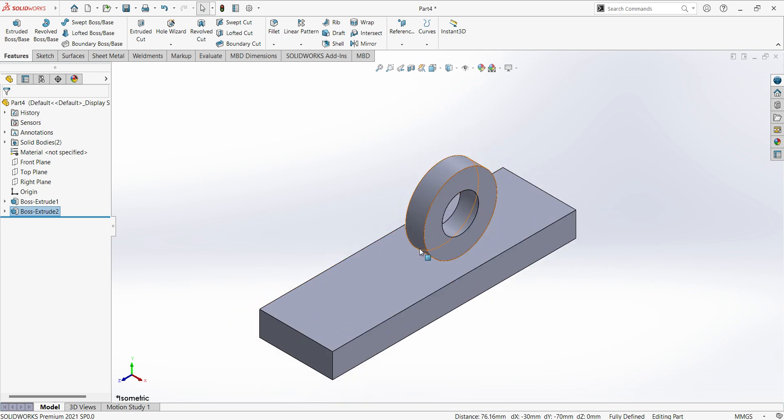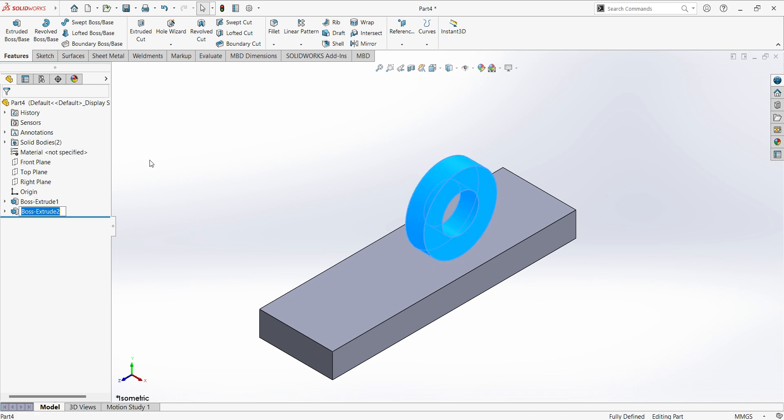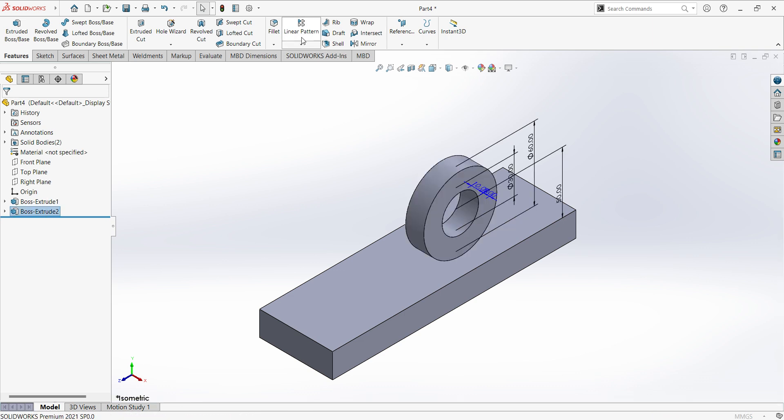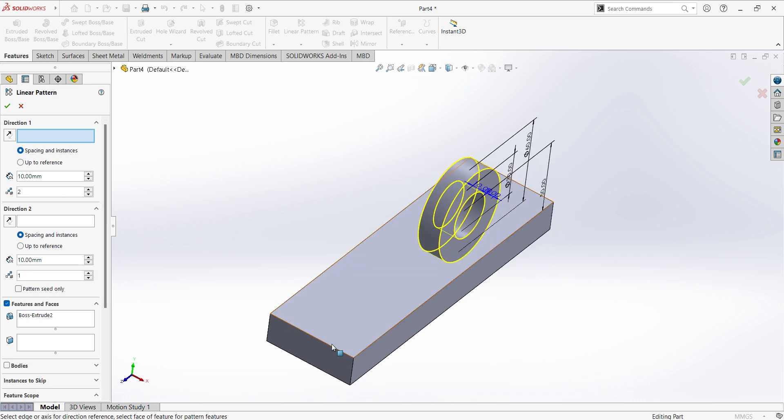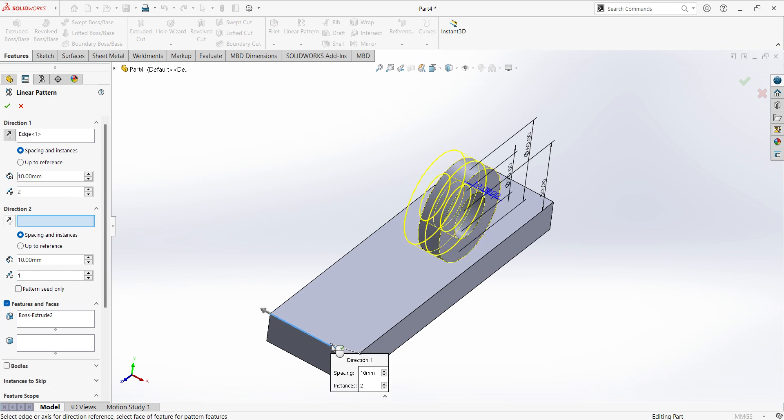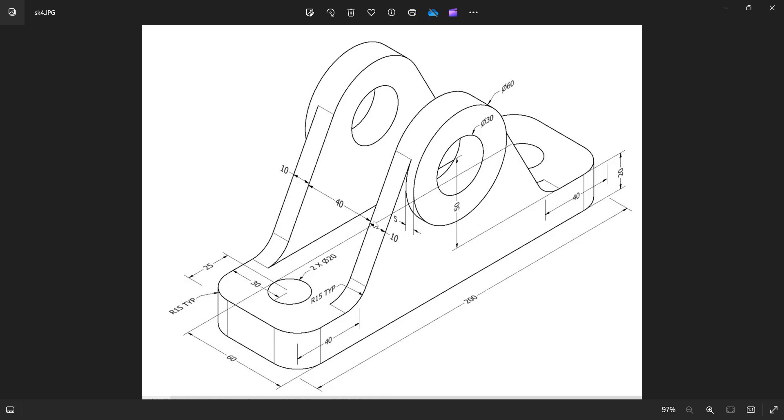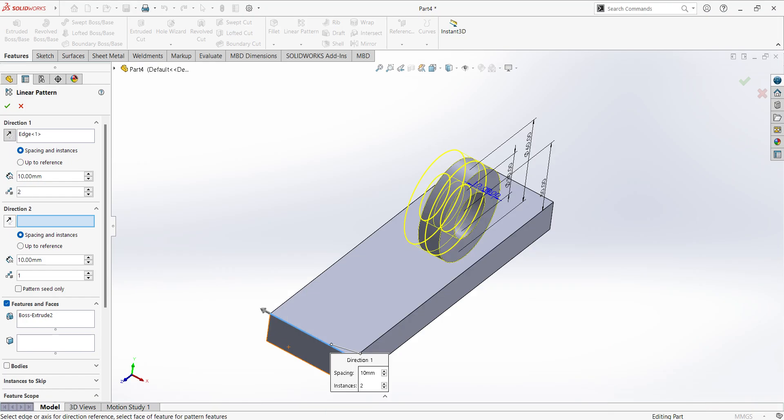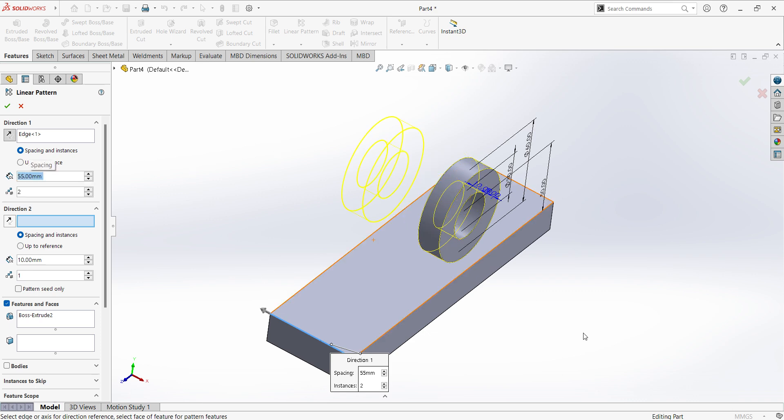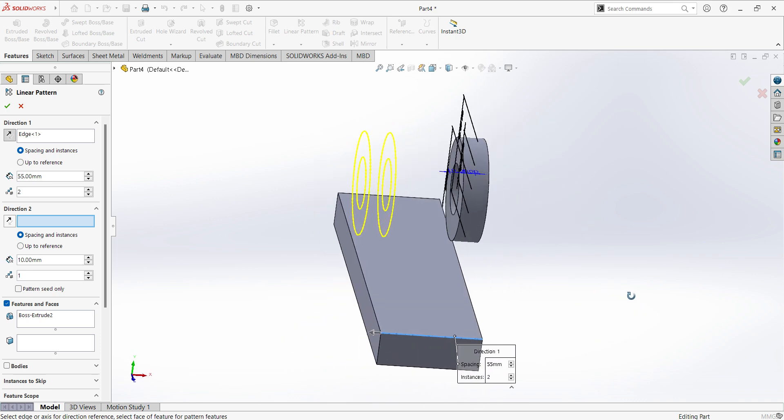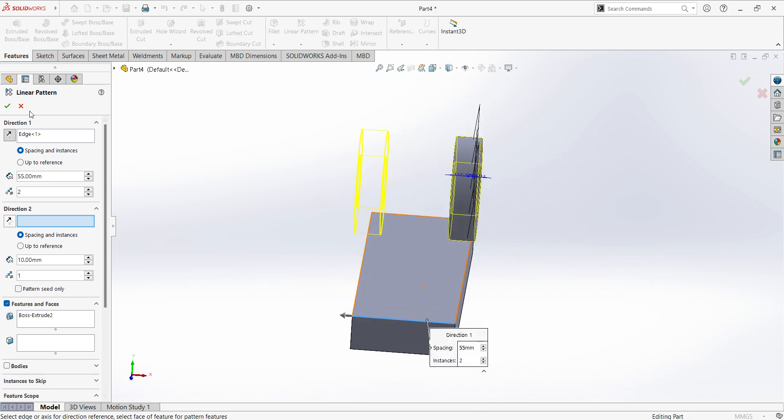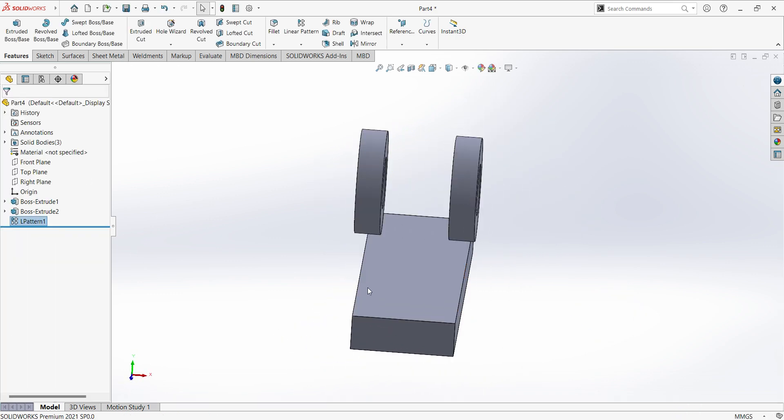So same circular part another side we can do pattern. Select extruded, select pattern, select extruded. Here select the direction. Give the dimension, you can see 40 mm plus 15, 55 mm, apply.